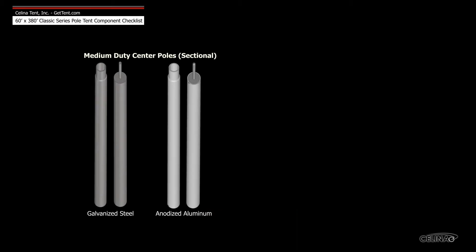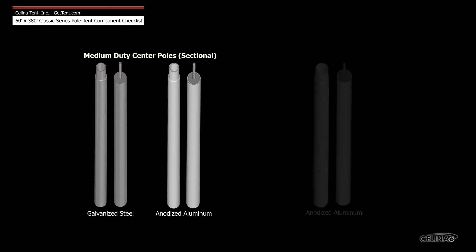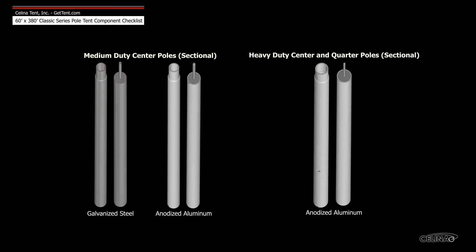Medium duty center poles are available in galvanized steel and anodized aluminum, and heavy duty center and quarter poles are only available in anodized aluminum.